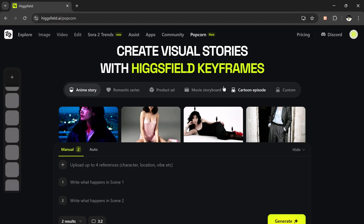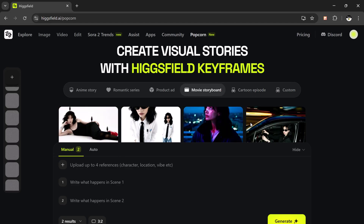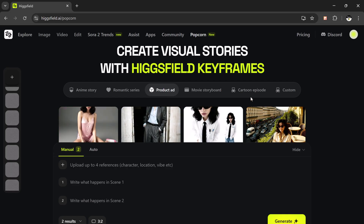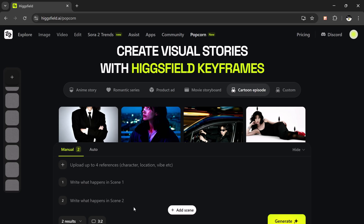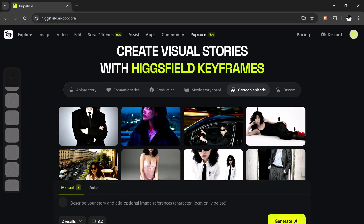When you land on the main dashboard, you'll see two main modes: manual mode and auto mode. In manual mode, you can upload up to four reference images and the tool will generate up to eight stunning output results. You can actually write what happens in each scene — so if you're planning a short visual story or a character transformation, you can describe scene one, scene two, scene three, and scene four individually.